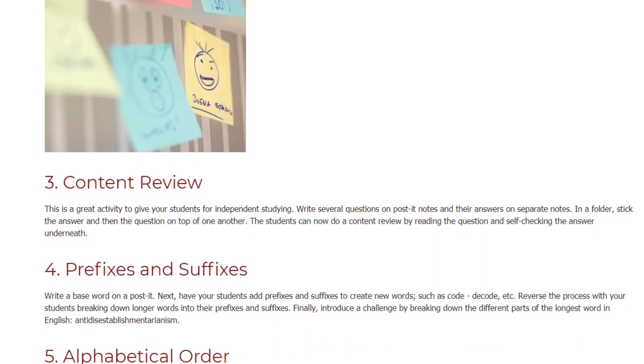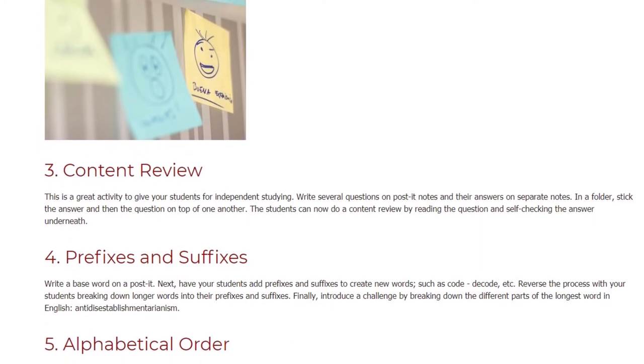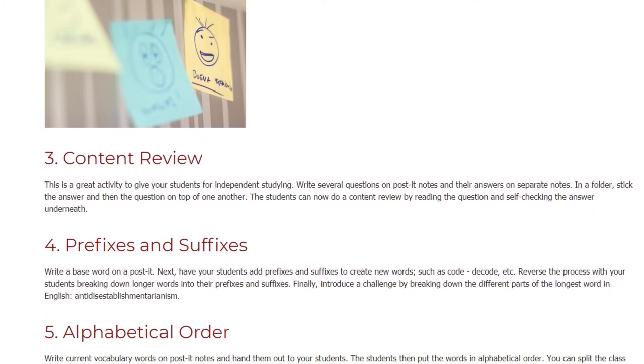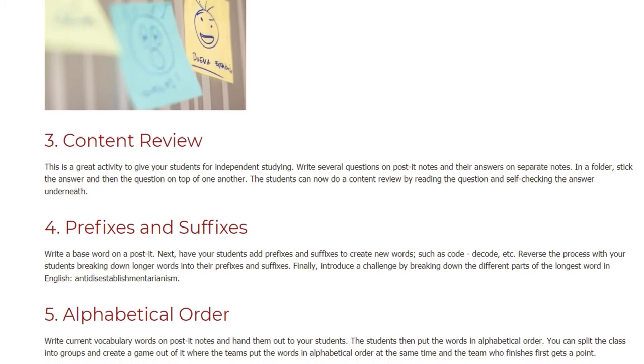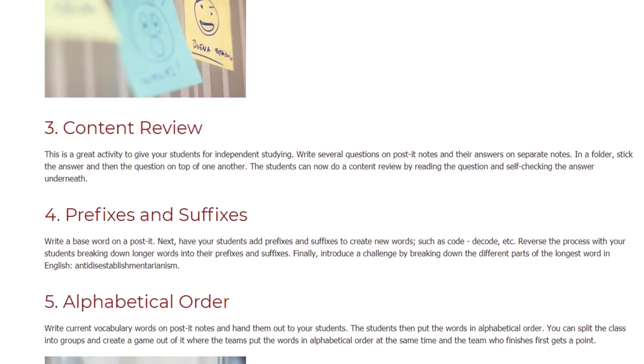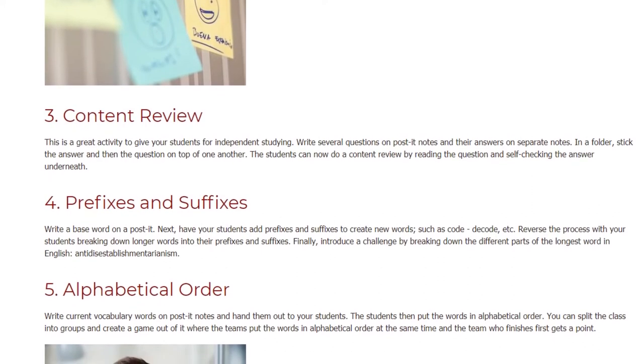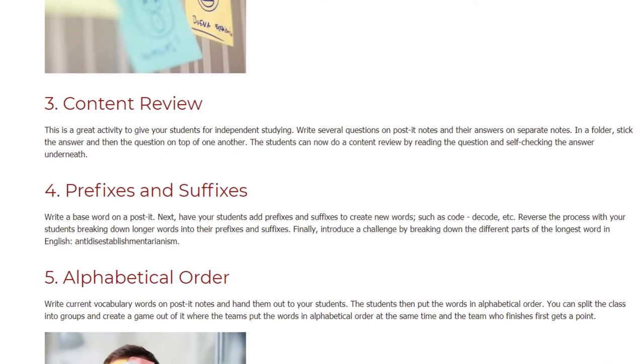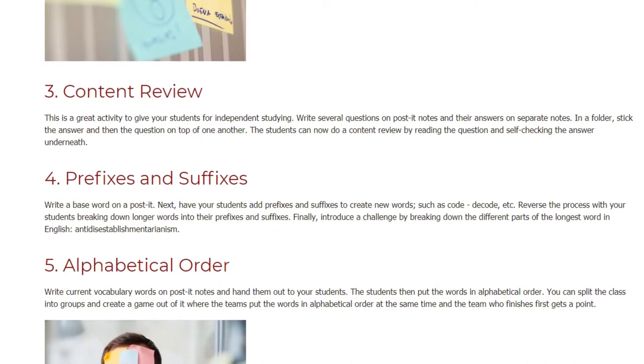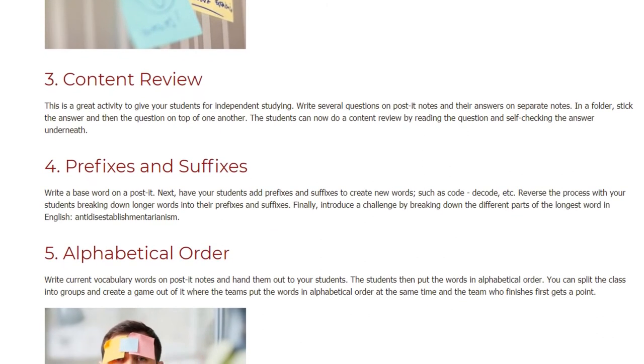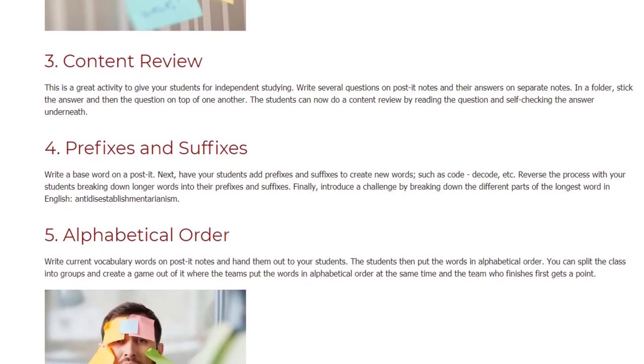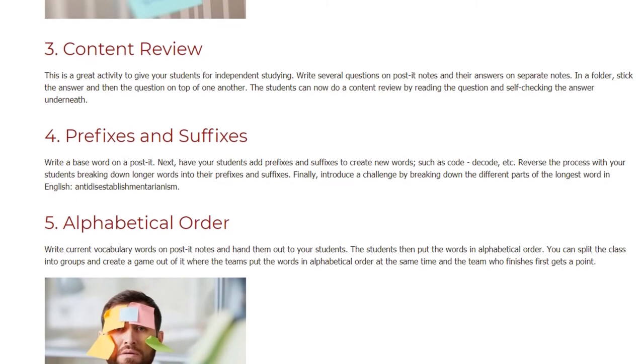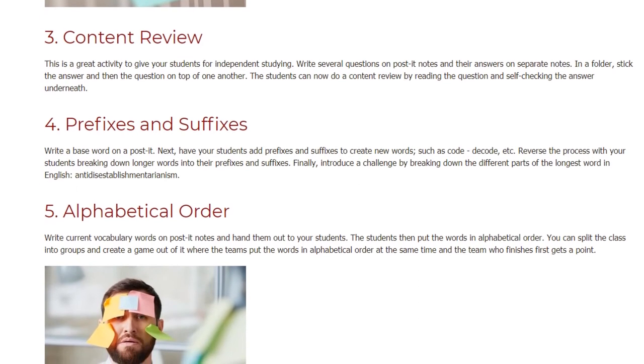Prefixes and Suffixes. Write a base word on a post-it. Next, have your students add prefixes and suffixes to create new words, such as code, decode, etc. Reverse the process with your students breaking down longer words into their prefixes and suffixes. Finally, introduce a challenge by breaking down the different parts of the longest word in English, anti-disestablishmentarianism.